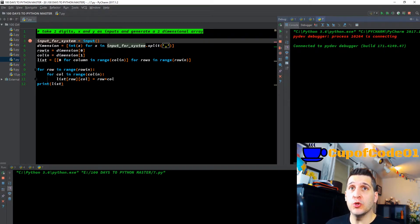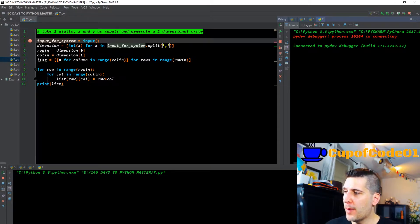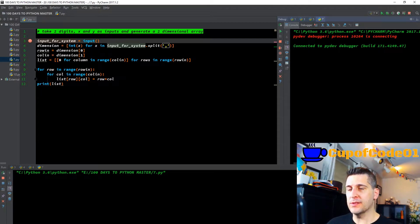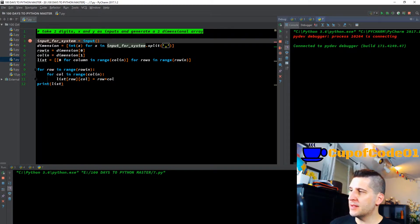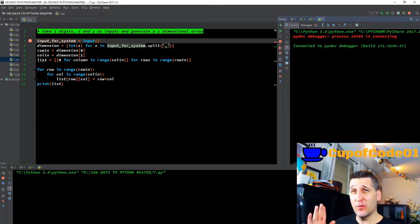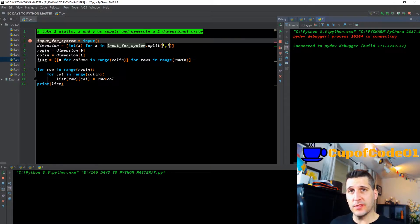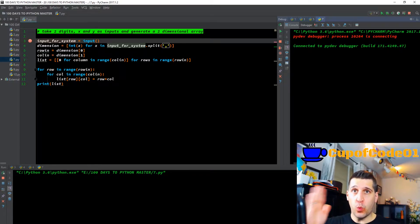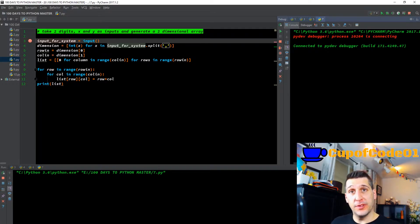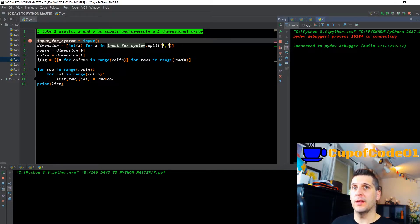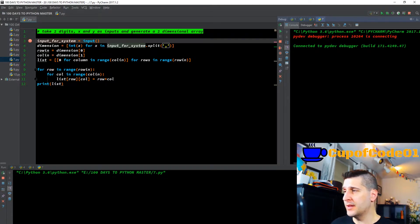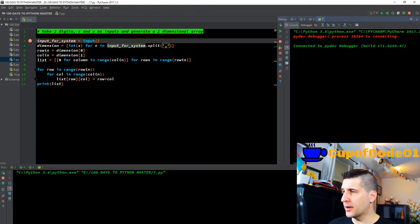Welcome to day number seven of 100 Days to Master Python. This is our last day of the one-for-one format — the first week had each day building on one coding example from the previous day. Starting with day eight, we're going to have multiple coding examples within each particular Python file. So let's jump right into it; I've got the debugger ready to roll.